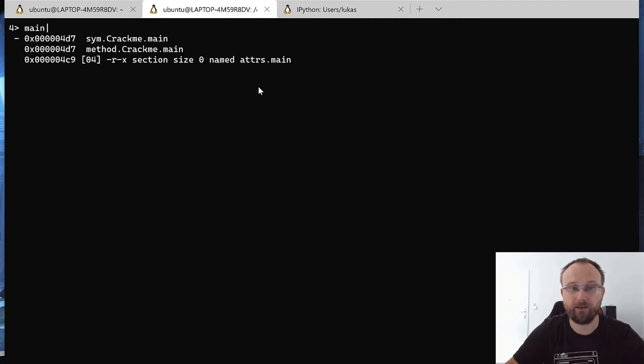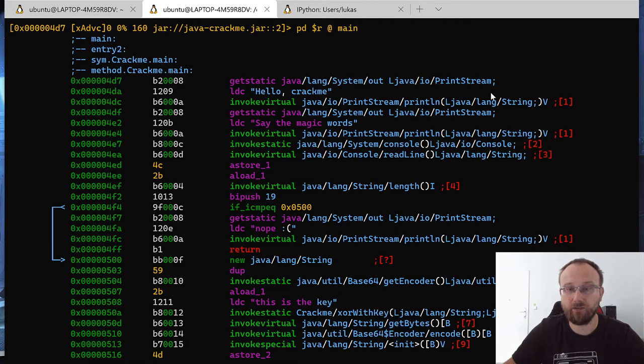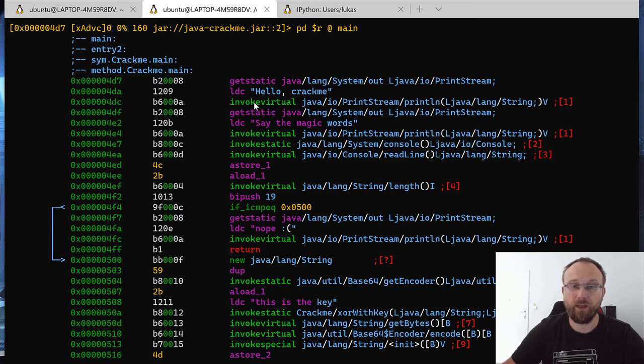And we can see we have a crackme main function, we can go there, and we can see standard Java opcode that I guess we can now analyze.